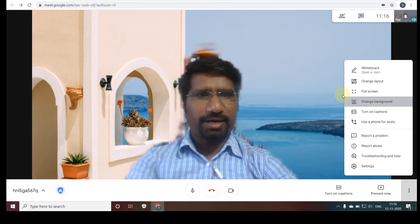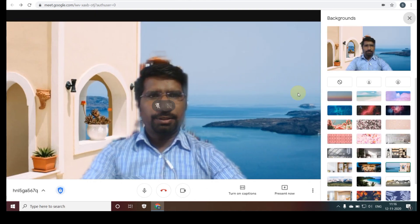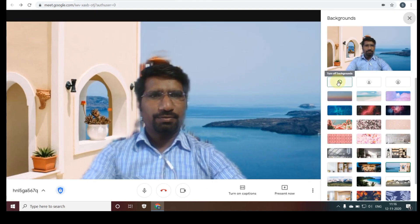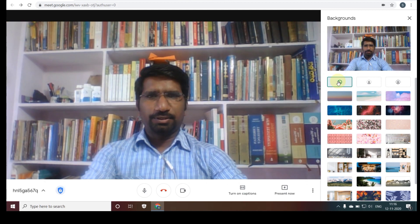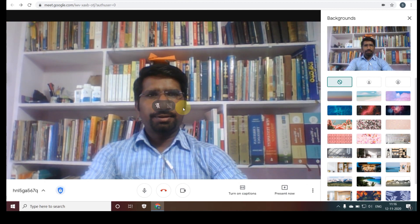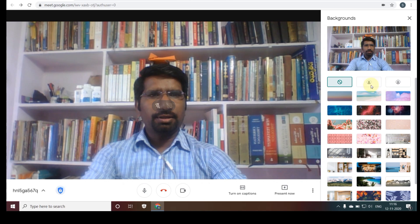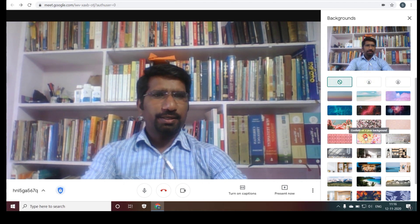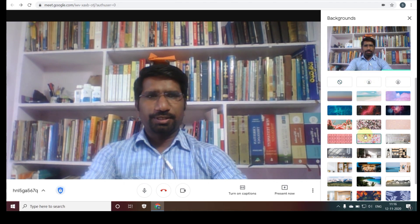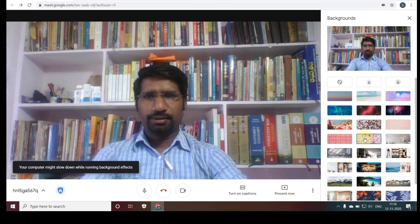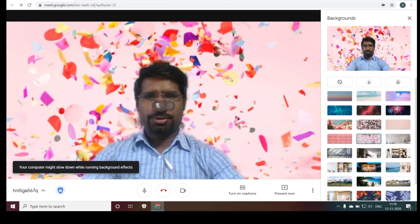So dear friends, this is the way to change your background. If you don't want a background, you can turn it off and you will see your original background. If you want to switch backgrounds on again, you can click to enable them. Thanks for watching.